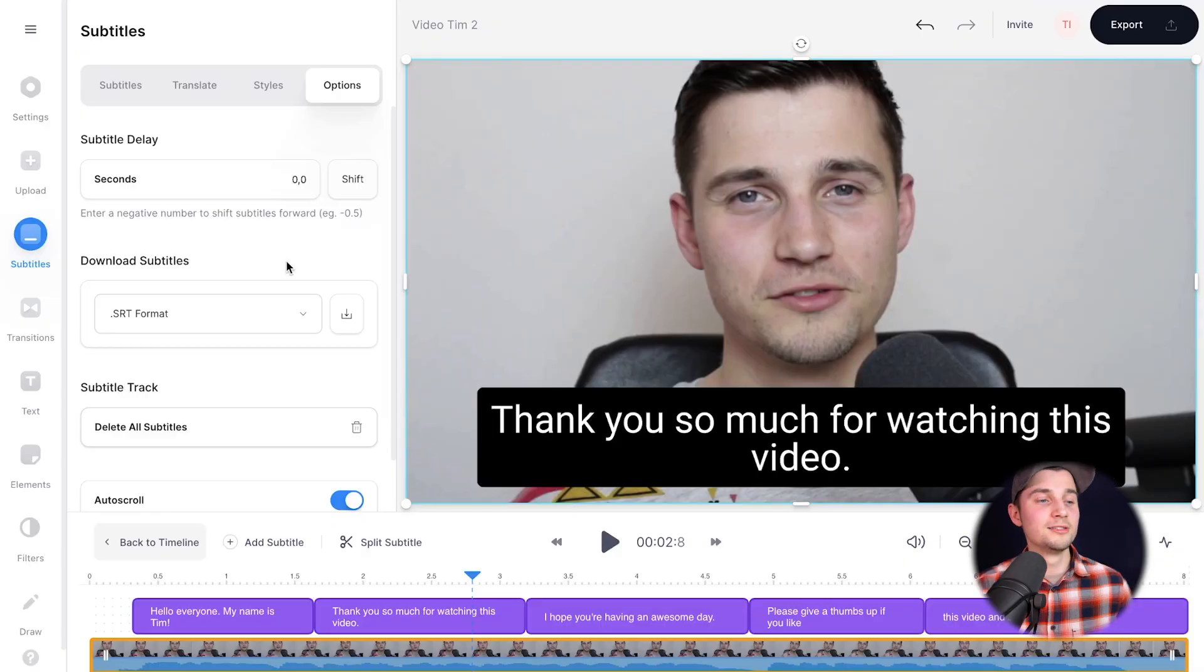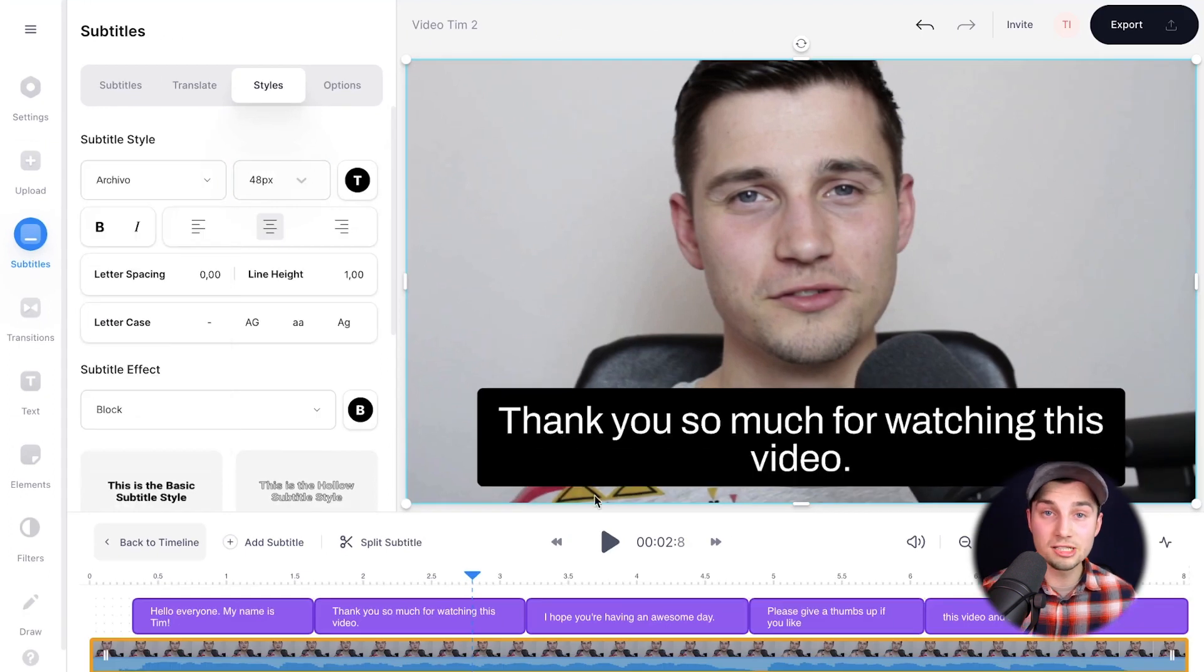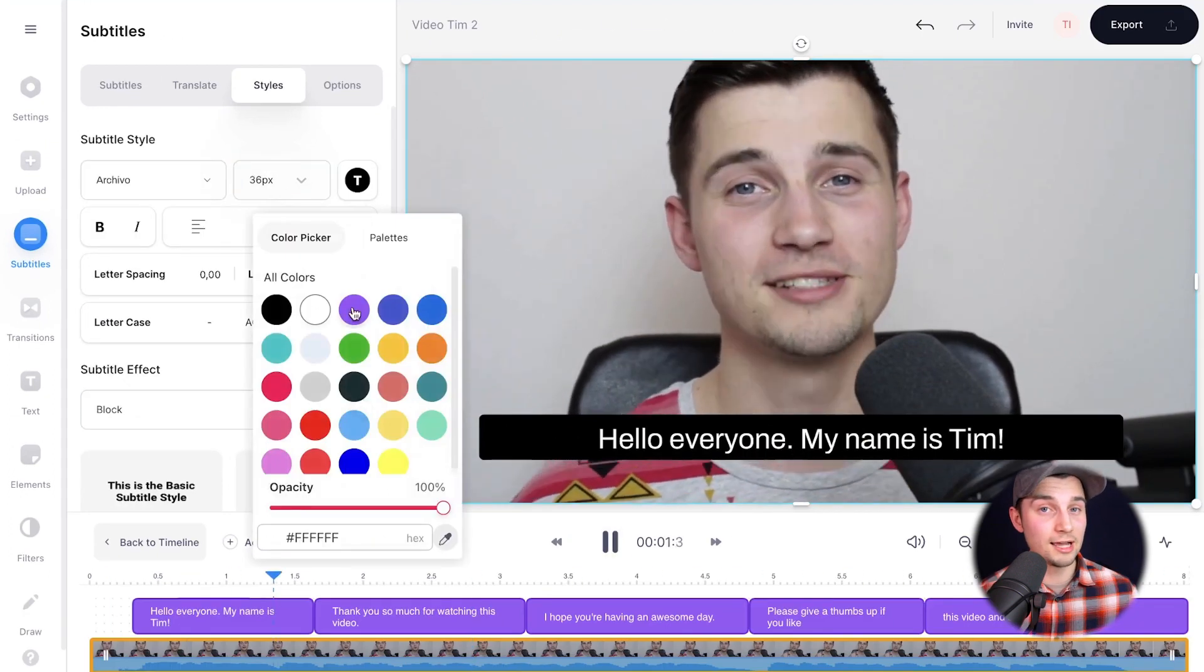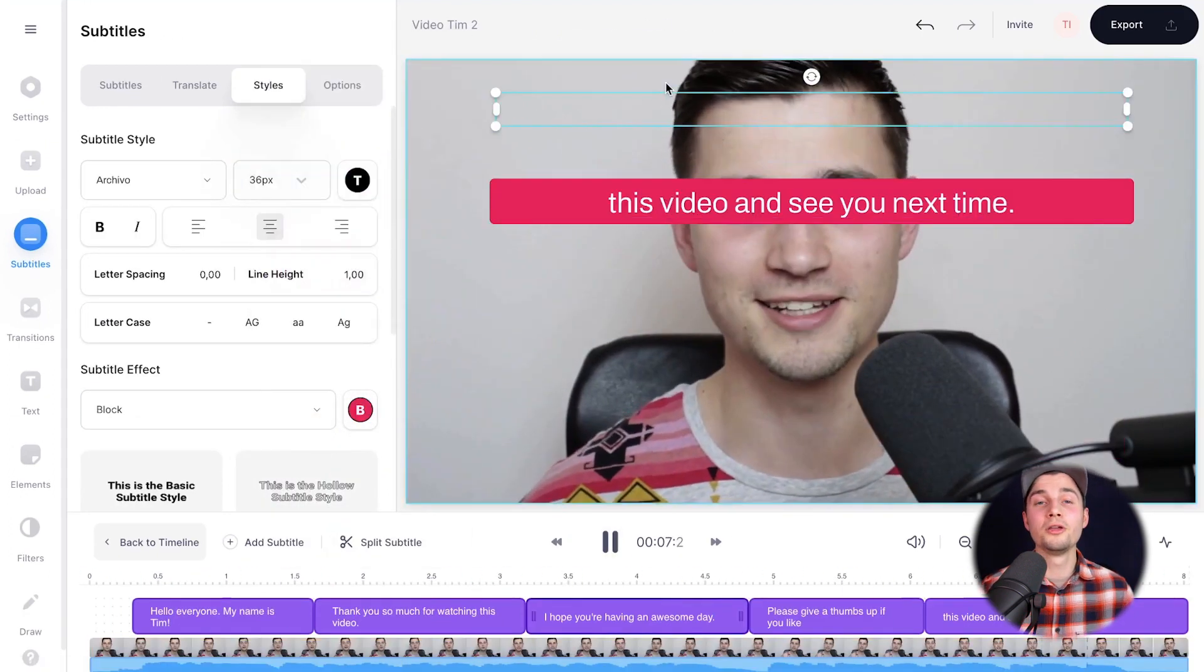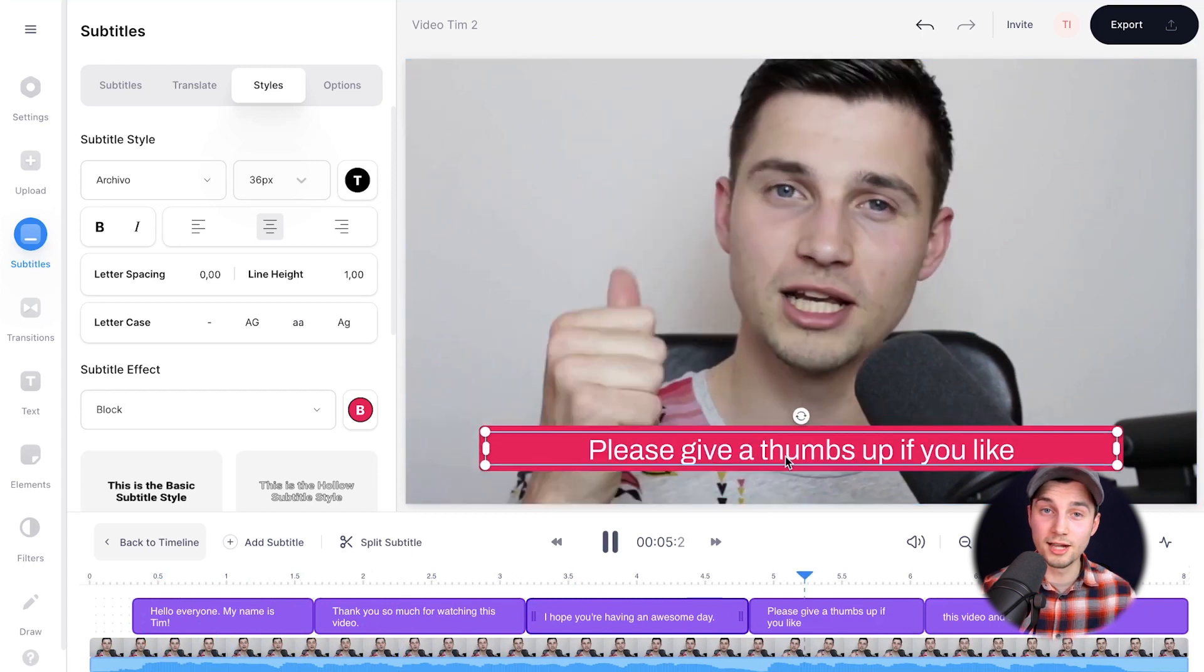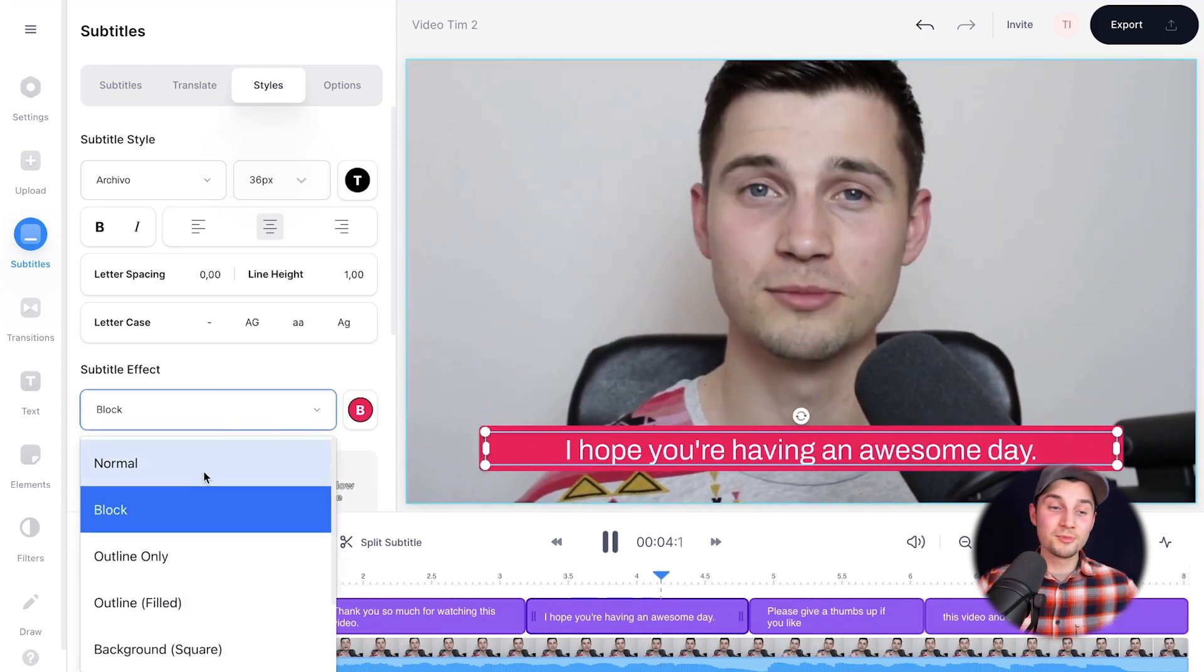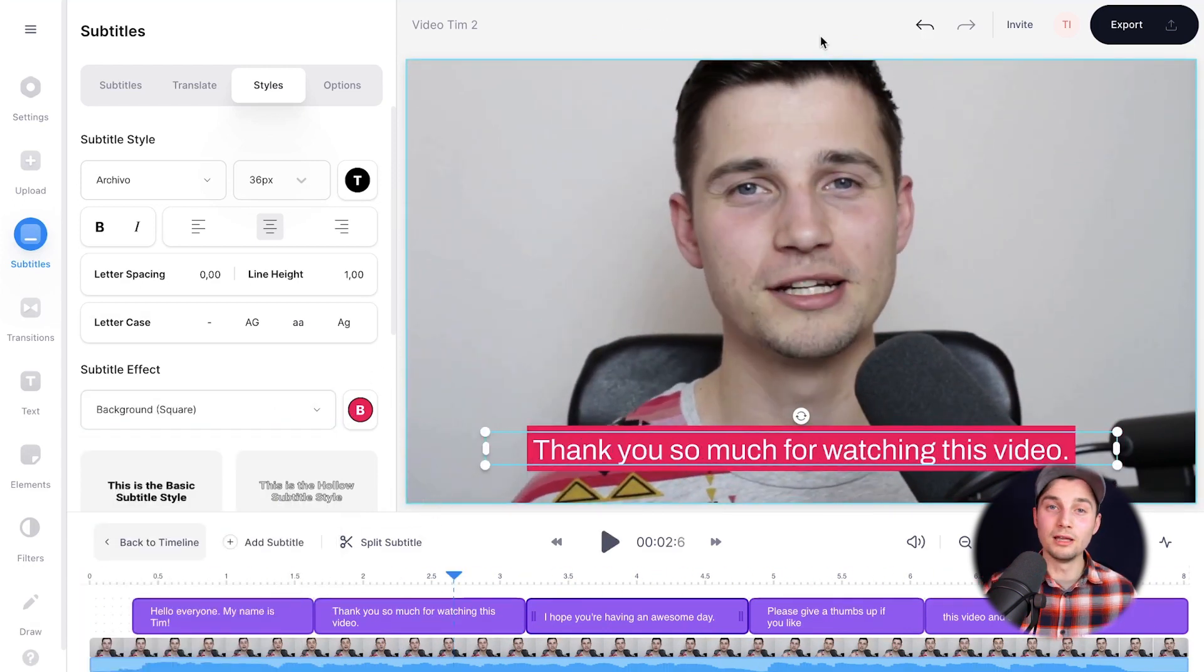Let's say you want to burn the subtitles into the video and export it like that. We might as well just redesign the subtitle designs. To make this happen, click on styles in the subtitle menu. You can change the font style, the font size, the color, the background color. You can reposition and rotate your subtitles. Just try something yourself and create something you're happy with.